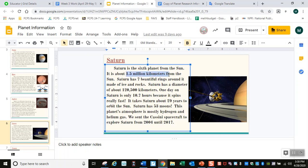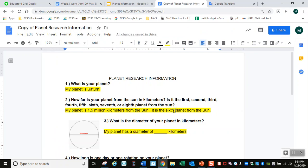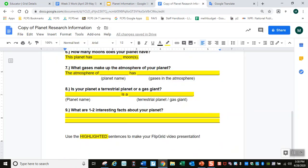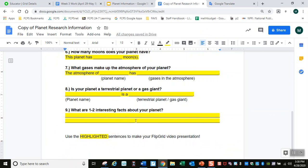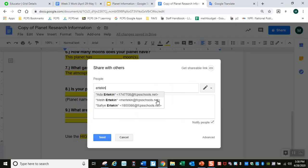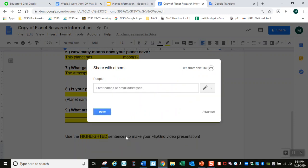So here are my answers: 1.5 million kilometers and sixth planet. When I go here, I'm going to put this information in my paper — my planet is 1.5 million kilometers from the sun, it is the sixth planet. You just do the same for the rest of the questions. When you finish, go to Share and type my name, Malie Ertikin, and share this with me so I can check your answers.